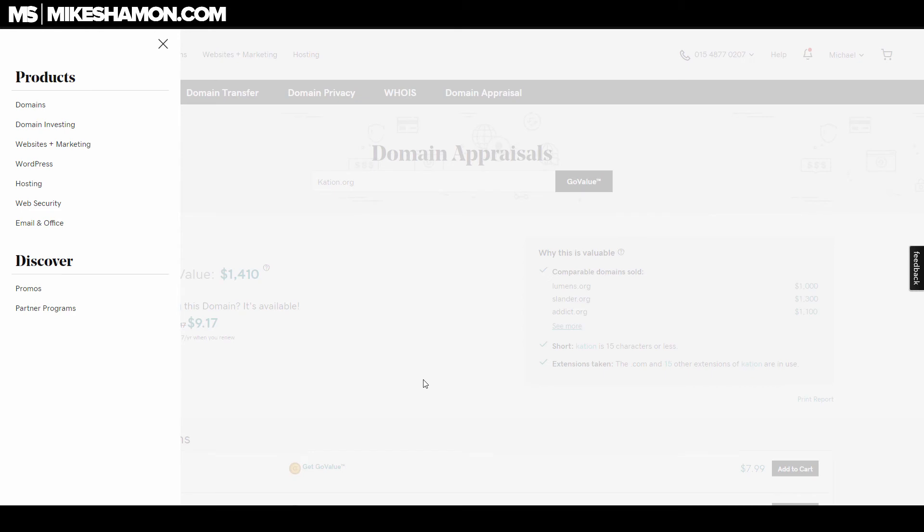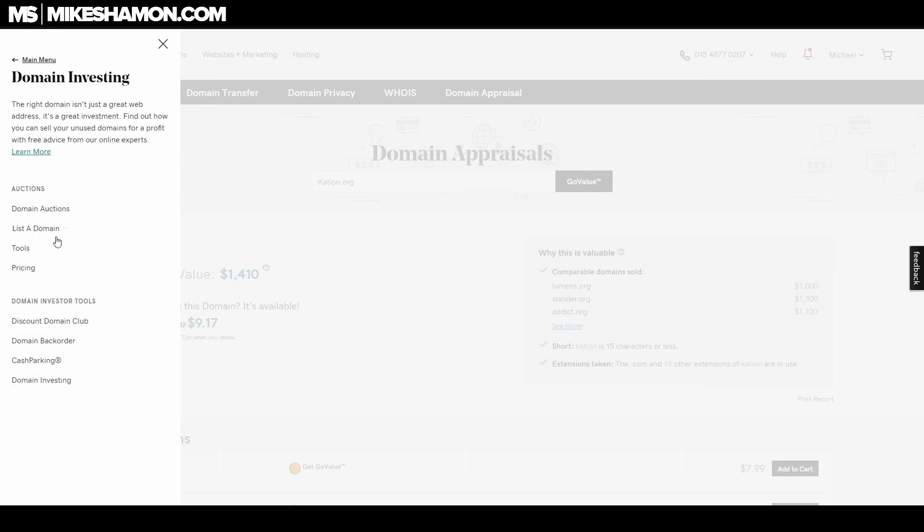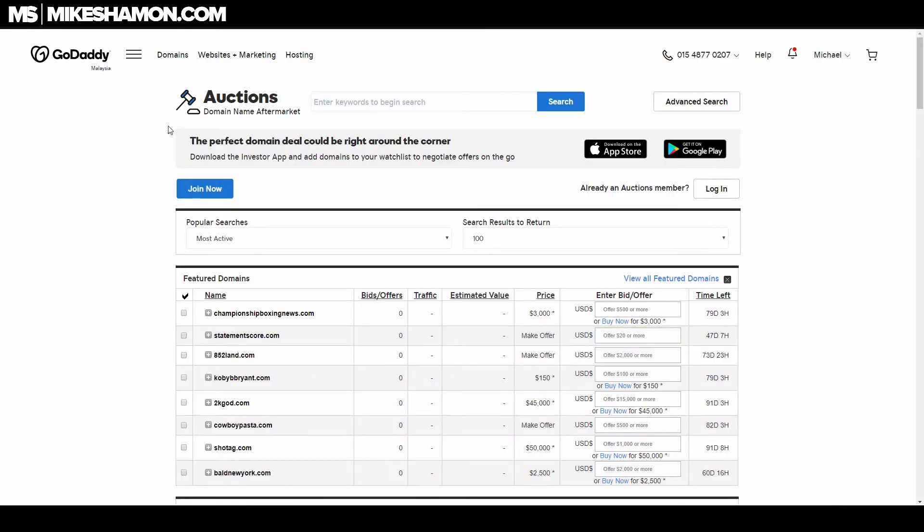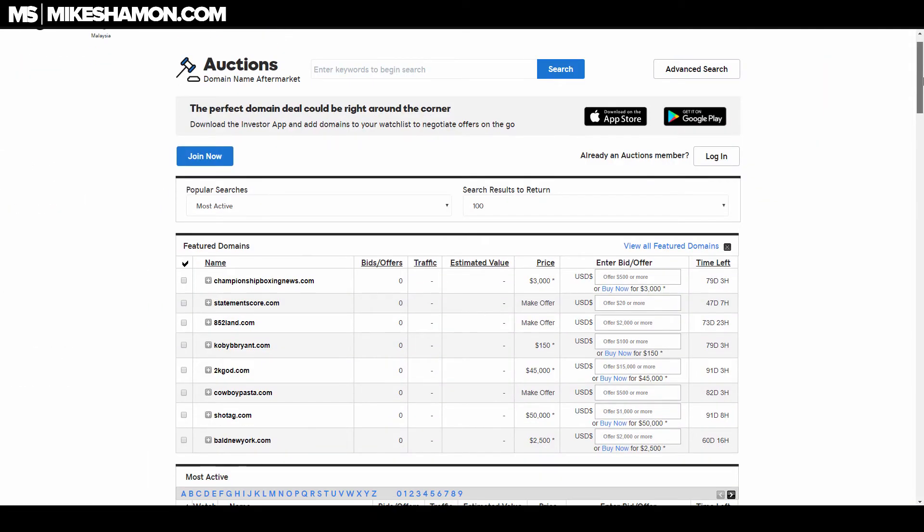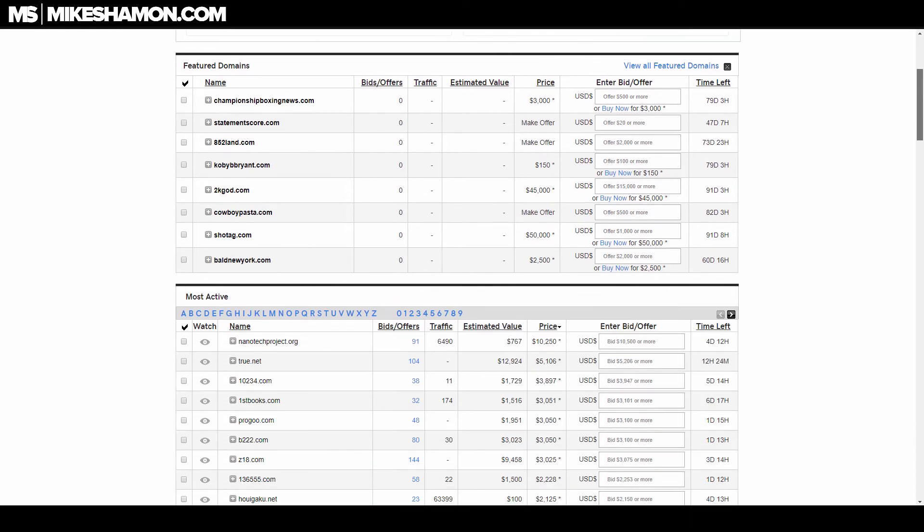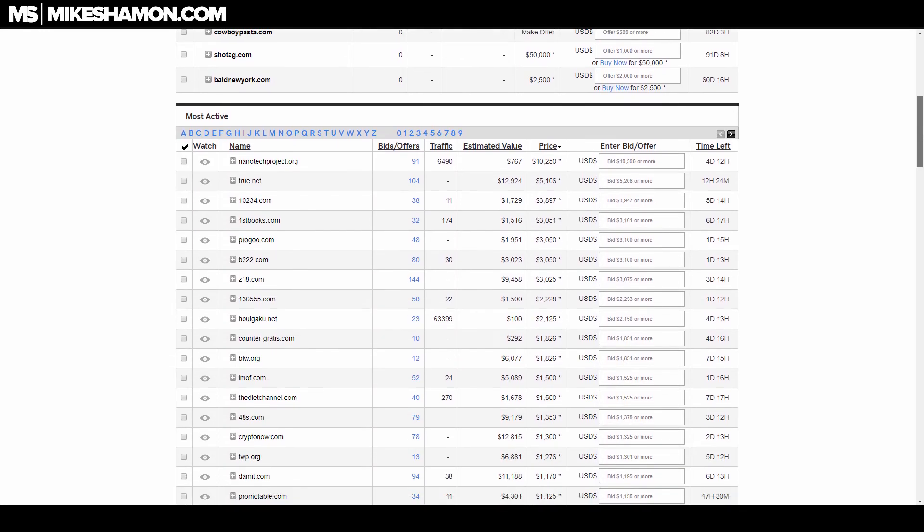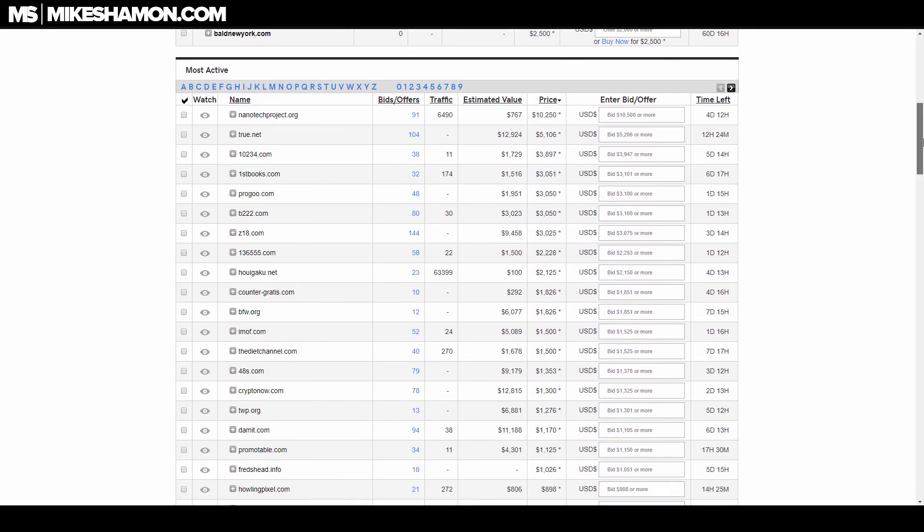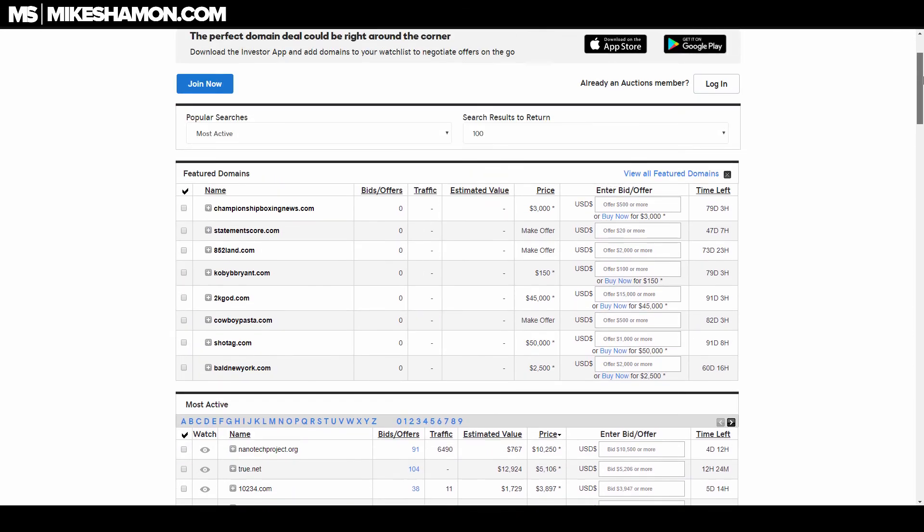One of the other ways you can get an expiring domain with GoDaddy is if you go to Products, then Domain Investing, and then Domain Auctions. This page is where you can find the expiring domain auctions and other domain auctions they have altogether. You can see some of the auctions going on right now—these run for 24 hours.